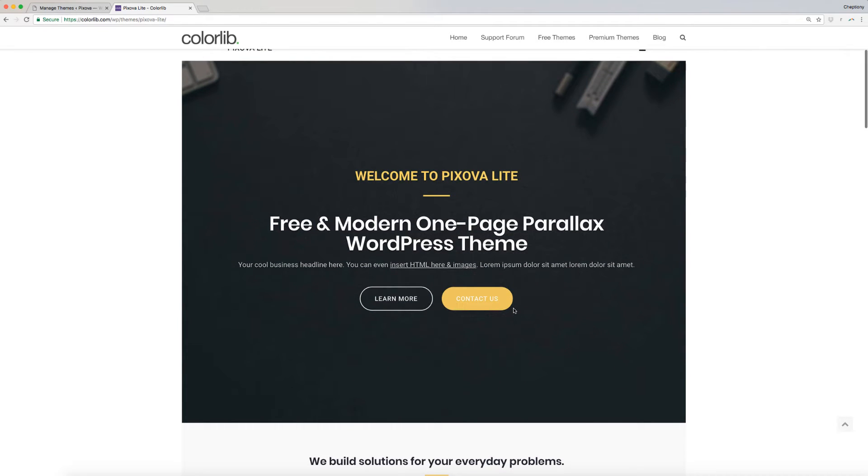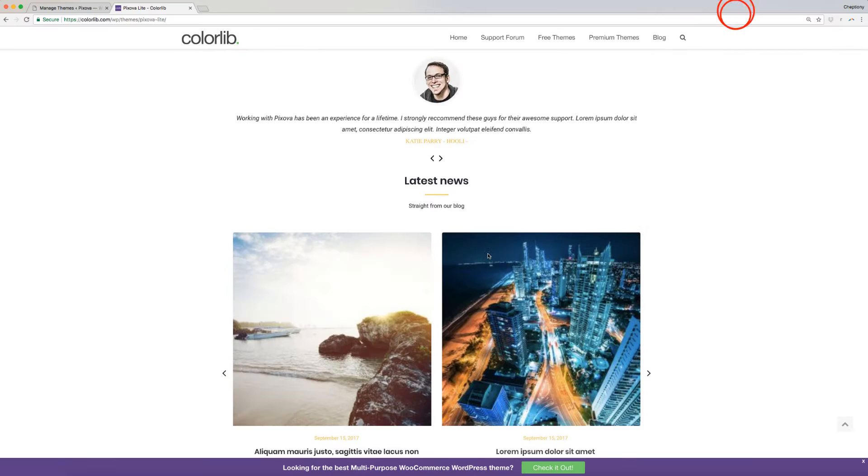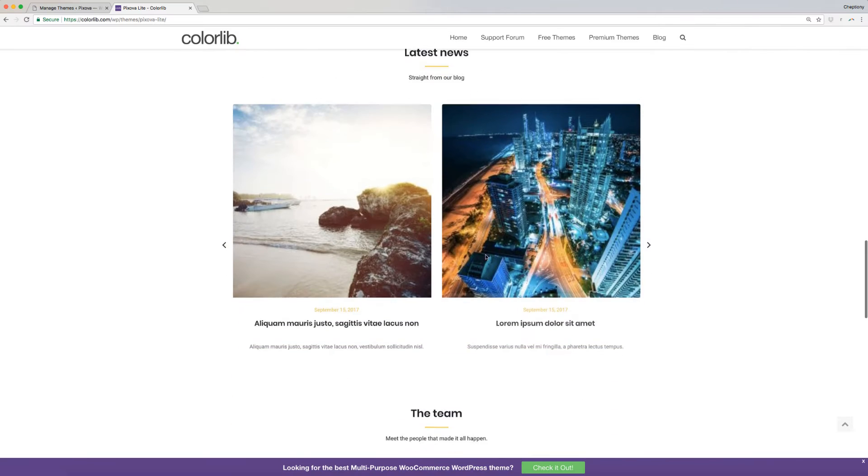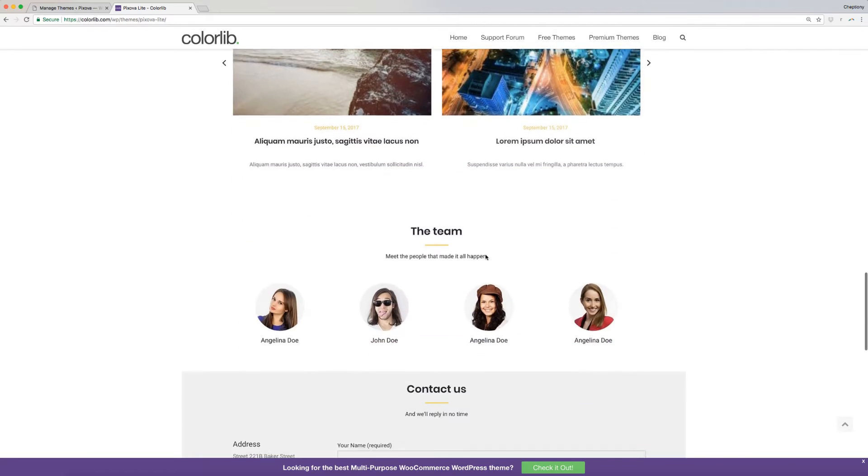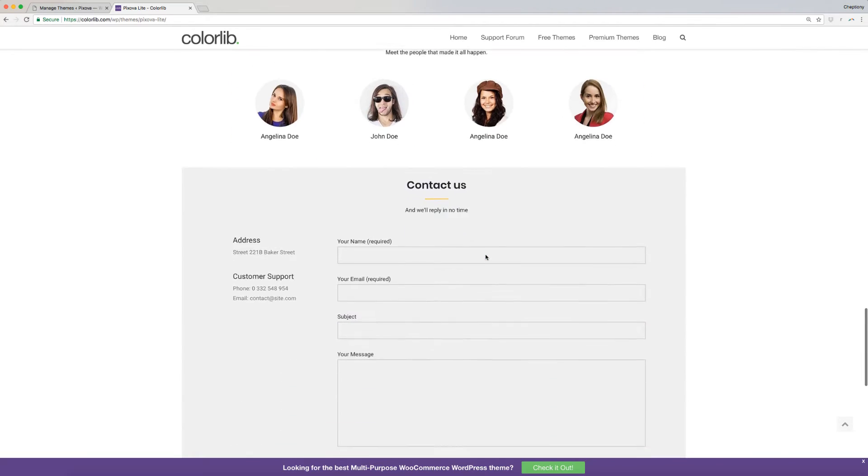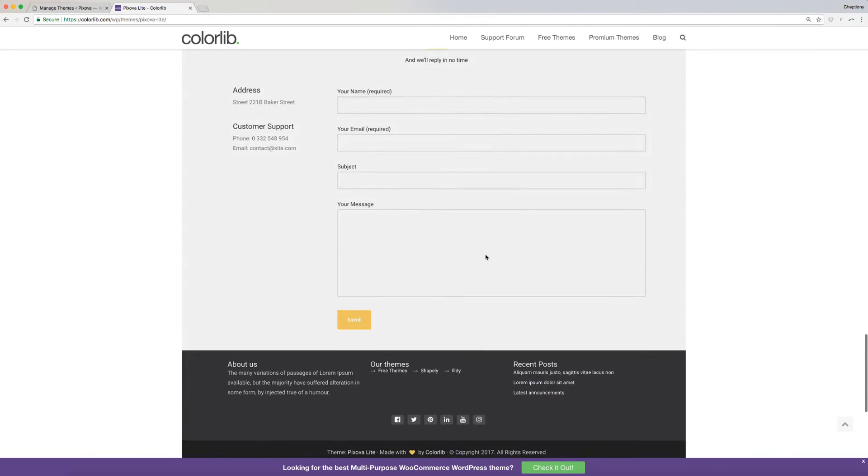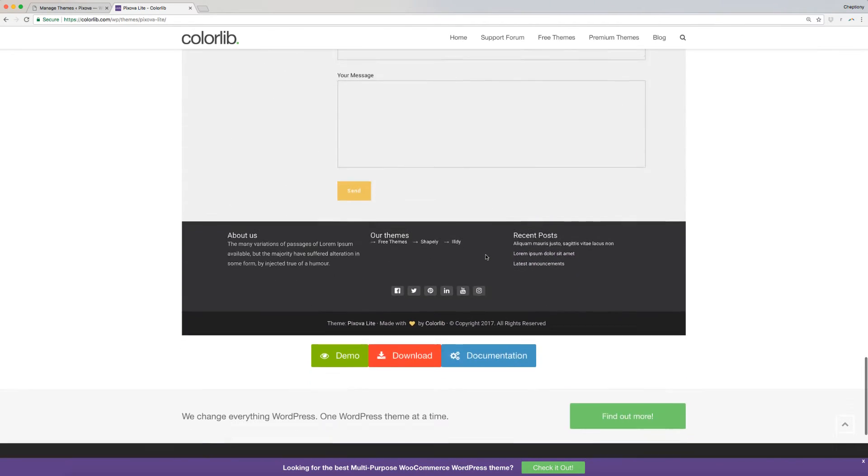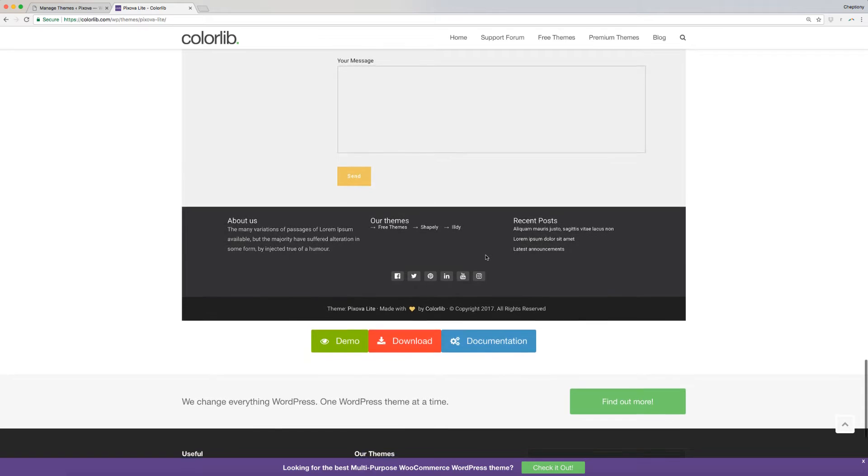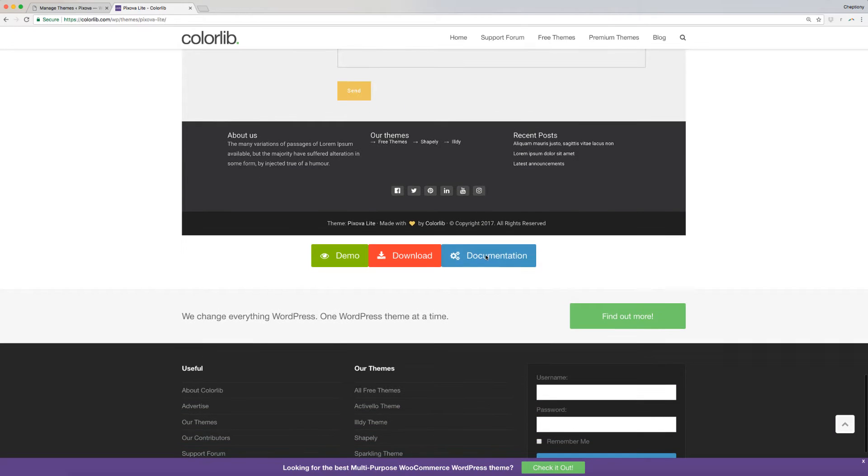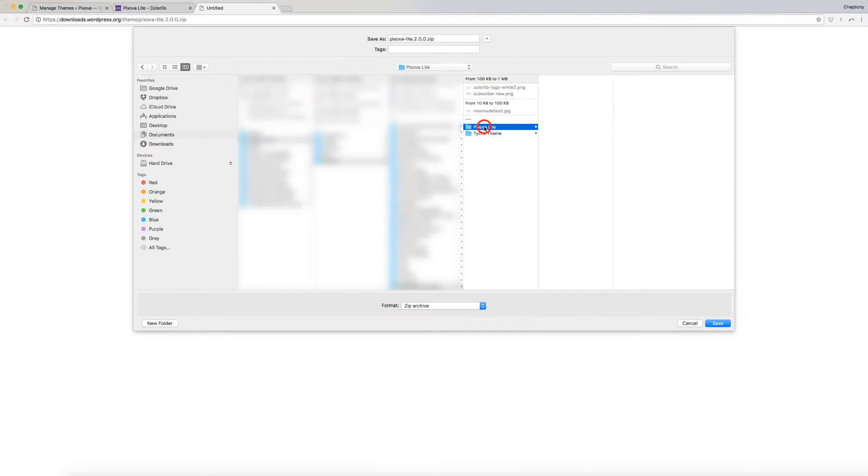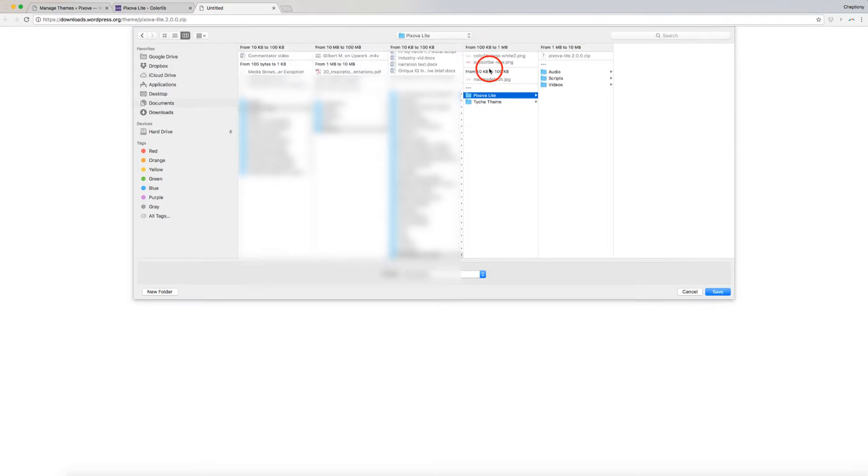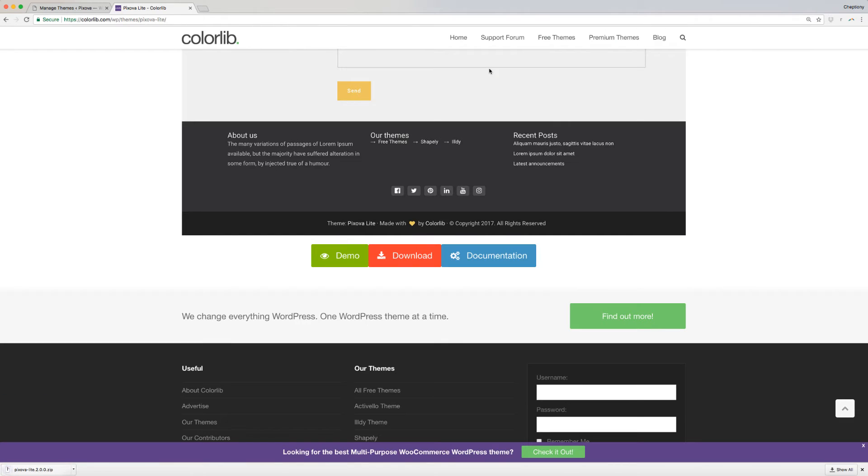First, download the theme from colorlib.com. Then, scroll down the page and click the download button. This link is available below in the description area. Save the theme file into your local disk.